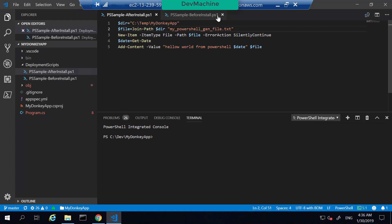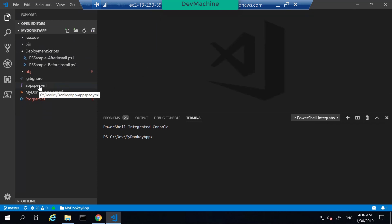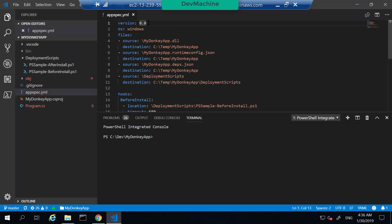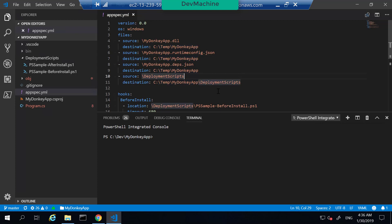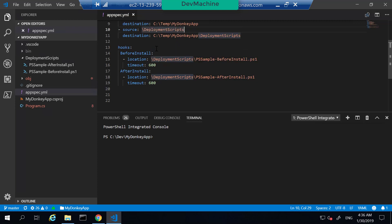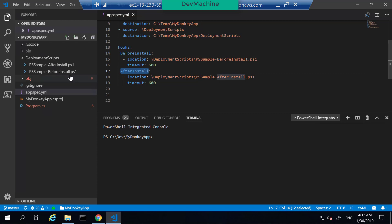Where we specify to execute these two files is defined in the appspec.yml file. Here I have specified the operating system is Windows, and I then give the file sources and the destination. The application, once compiled, will create a DLL called 'MyDonkeyApp.dll' and the destination of this file should be 'C:\temp\MyDonkeyApp'. I also define hooks that say what should happen before installation — pointing the before installation script to 'PS Sample Before Installation' — and what should happen after installation, giving the relative path to execute that after installation PowerShell script.